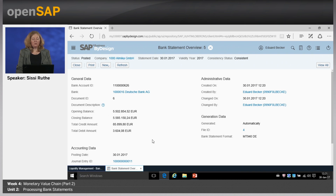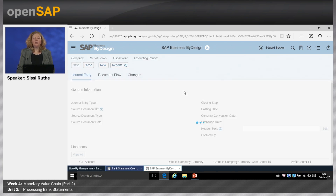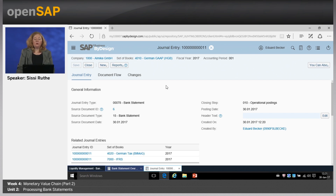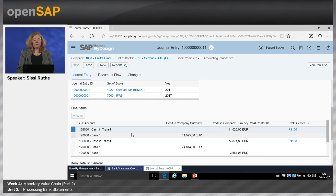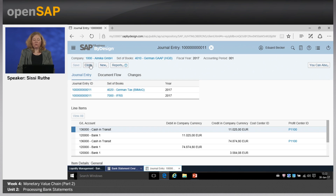After refreshing, the bank statement is already posted and the post-processing status shows as required. Clicking on the bank statement ID, you see the opening balance, closing balance, total credit amount, and total debit amount, as well as the file ID used. You can also see the link to the journal entry IDs created — we have three sets of books defined. The first posting in the German GAAP set of books is cash in transit against bank, which is always the case for the initial bank posting without allocation, to ensure the bank balance is always posted correctly in the system.